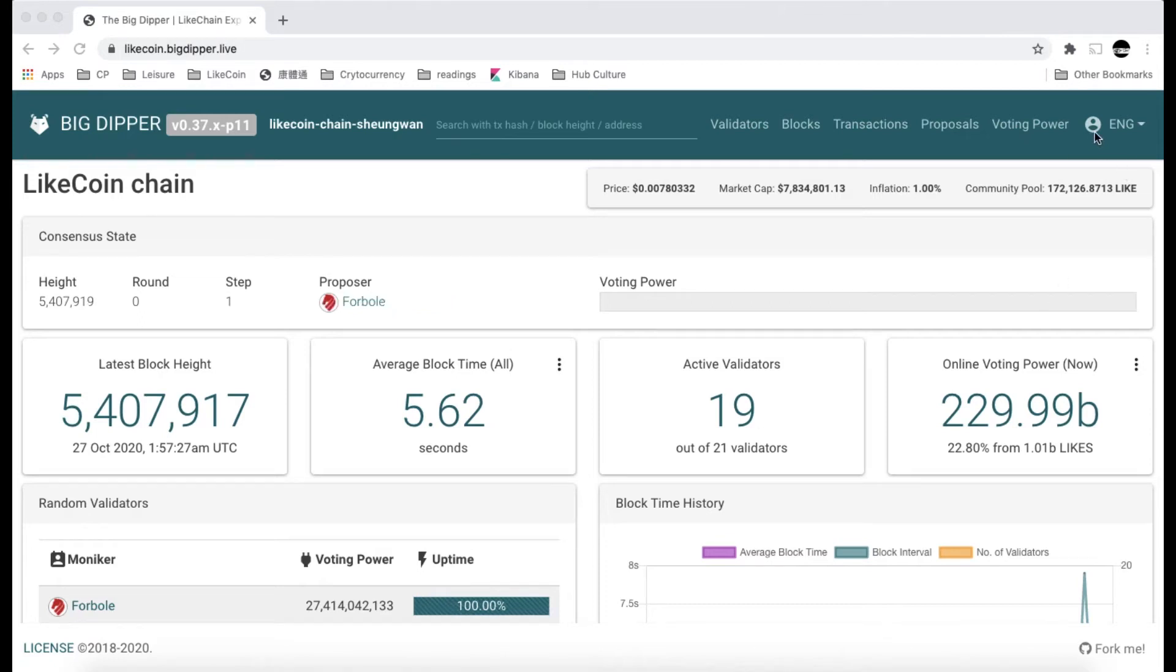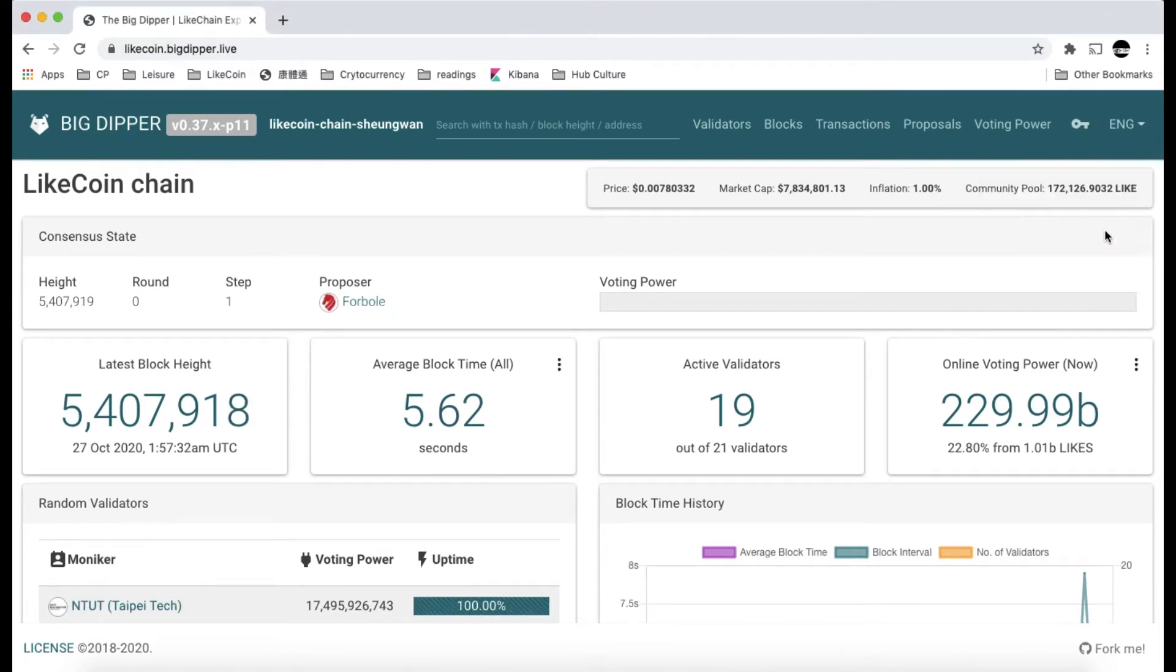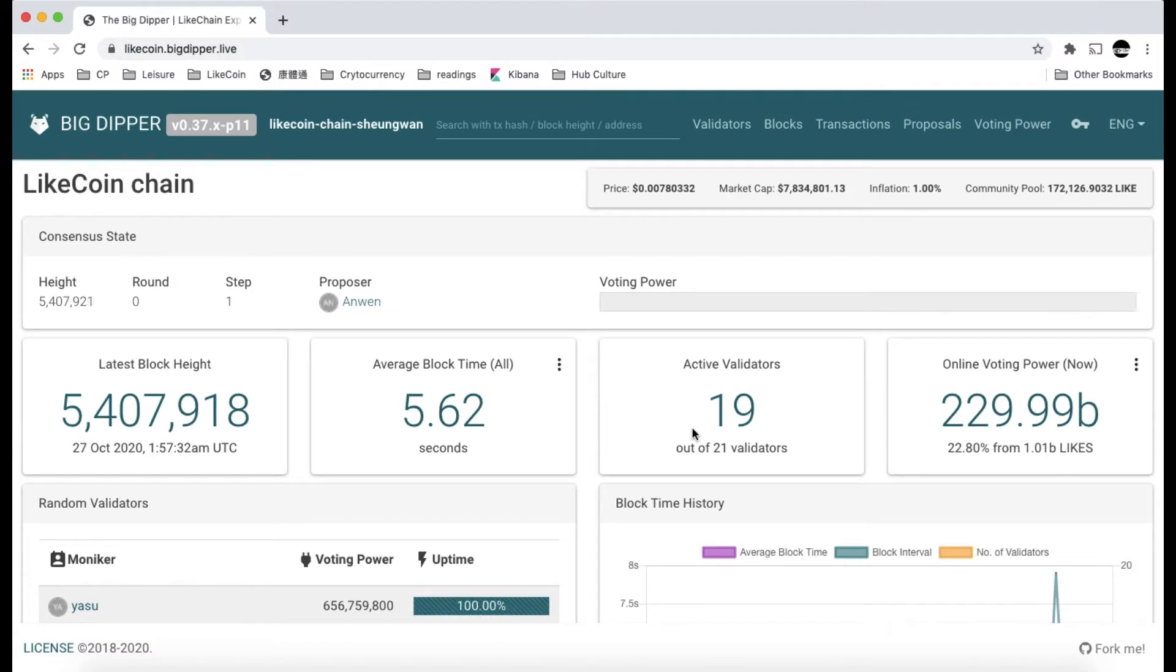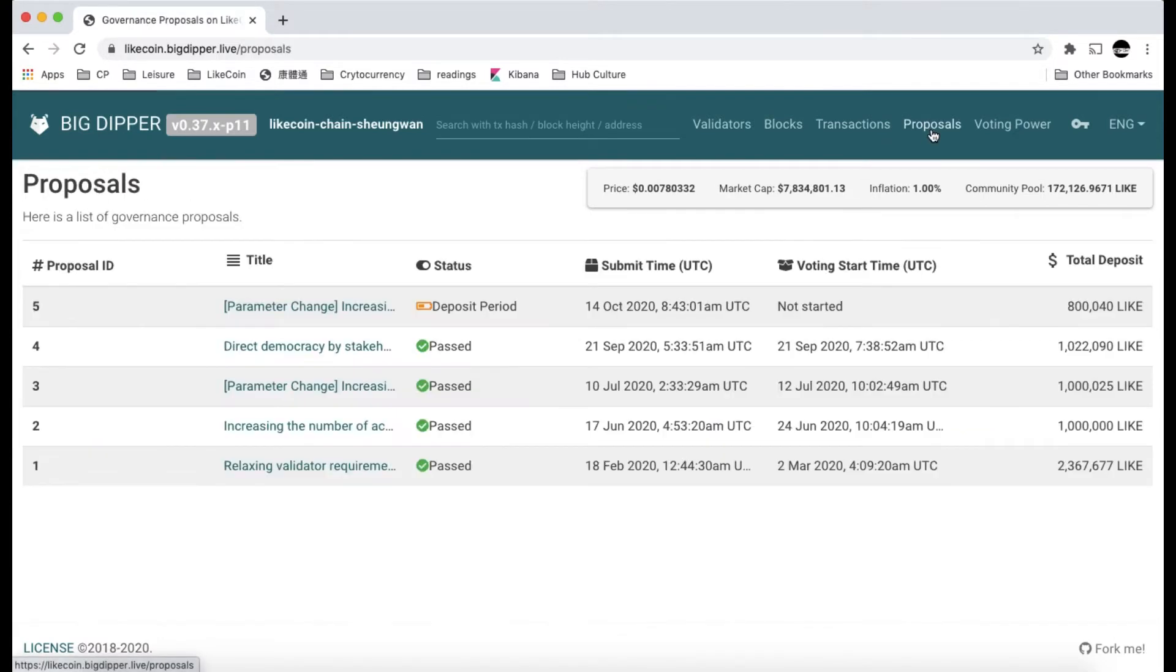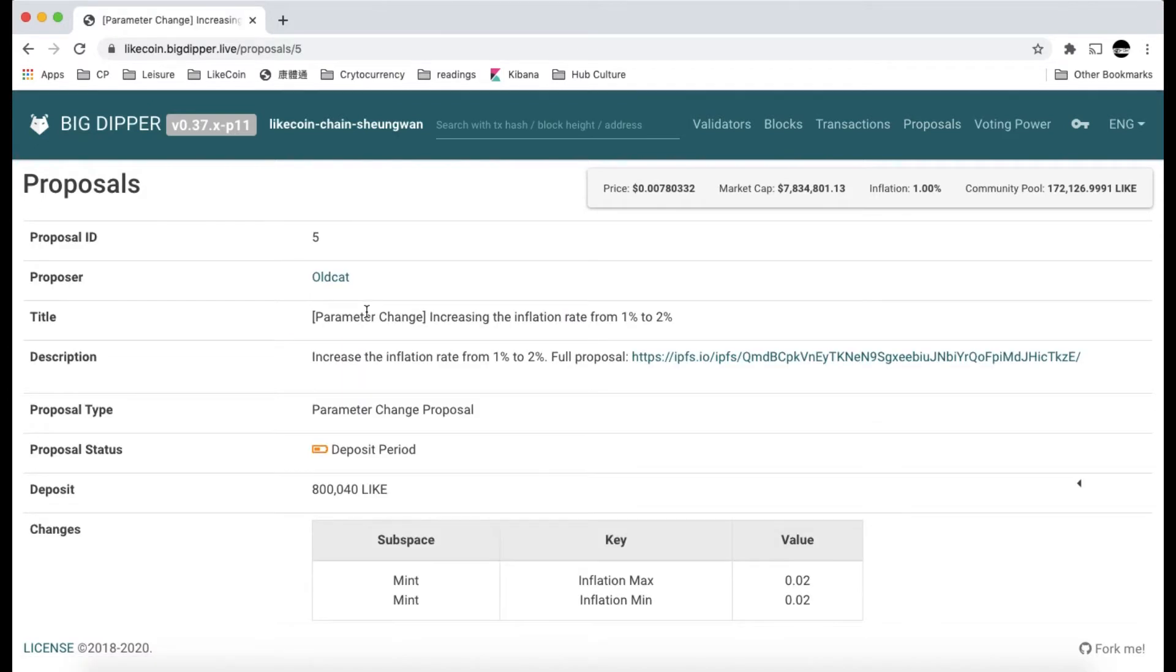Today we are going to demonstrate how to deposit Litecoin to an ongoing proposal which is under the deposit period. Currently we have five proposals. Four of them have been passed, and the fifth one, which is about a parameter change of increasing the inflation rate from 1% to 2%, is under the deposit period.